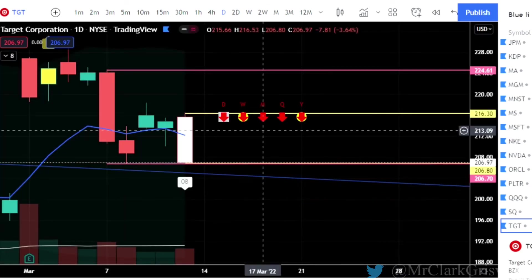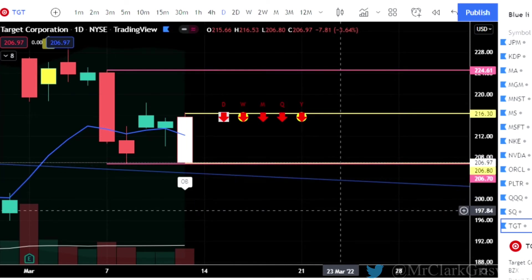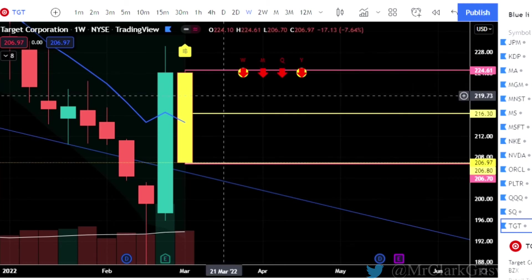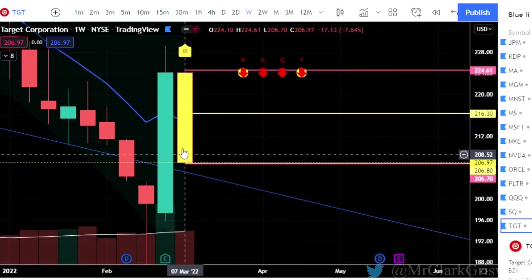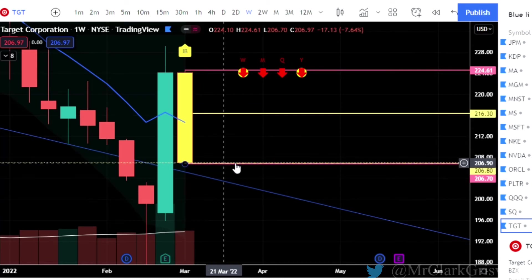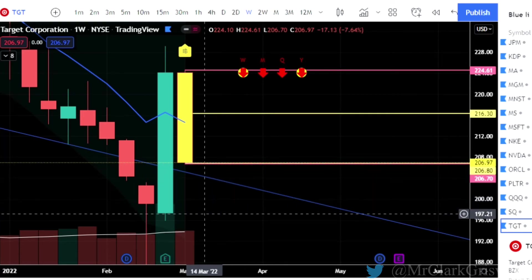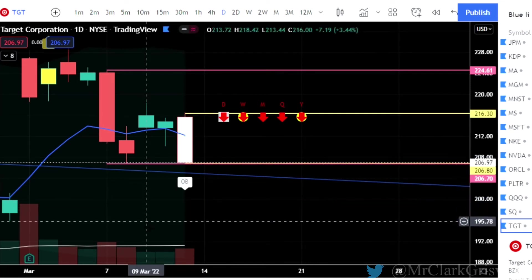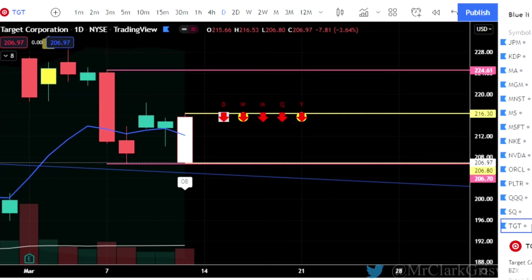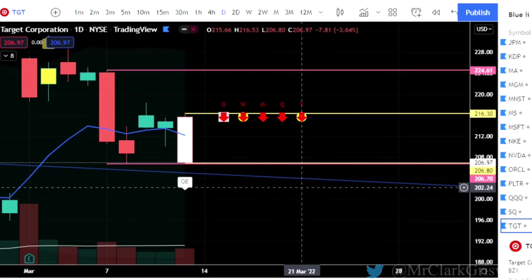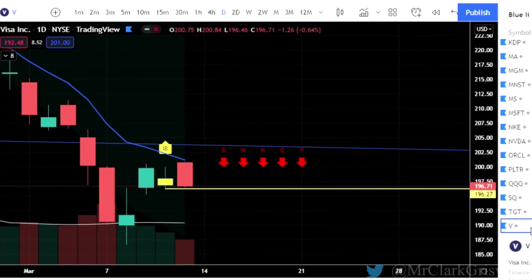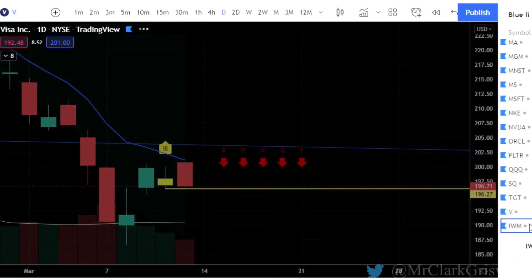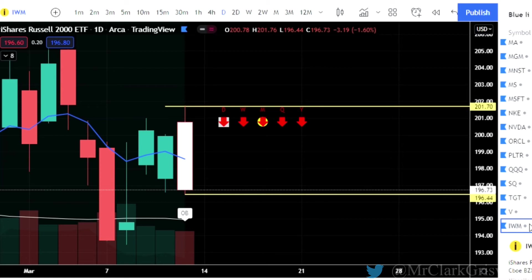TGT is Target — outside bar, calls at 216.30, puts at 206.80. These here are our weekly swings. On the weekly we have an inside bar, so our weekly and our daily both basically have the same trigger. If this hits the daily trigger to the downside, we also hit the weekly trigger on the downside, and we could be looking at around 195.96 for the downside on the week. If you're taking the day trade, your target is in the exact same spot. I don't think we hit that on the day trade, so you have to go to the hourly to get those targets if you're not playing the swings. Rev strat on Visa — we can take puts at 196.27. IWM Russell 2000 ETF — outside bar, calls at 201.70, puts at 196.44.